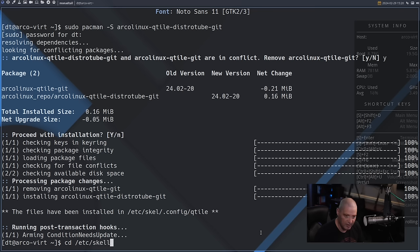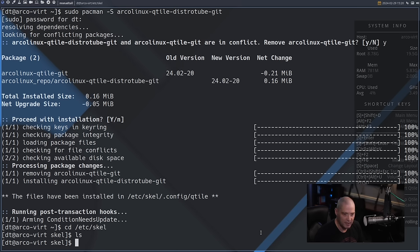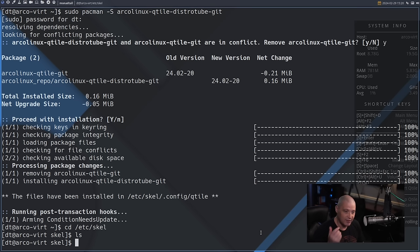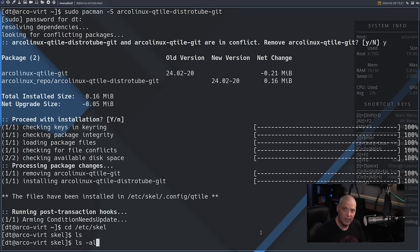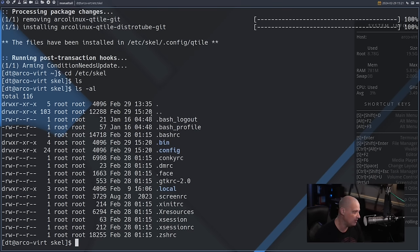Now that it's installed, if I cd into /etc/skel and do an ls, nothing appears to be there. The reason nothing is there is because every file and folder in that directory is a hidden dot file — they begin with a period. The standard ls command does not show those. You need to use the -a flag with ls. I'll do ls -al for all files including hidden files, and the long format, and now we see everything in /etc/skel.